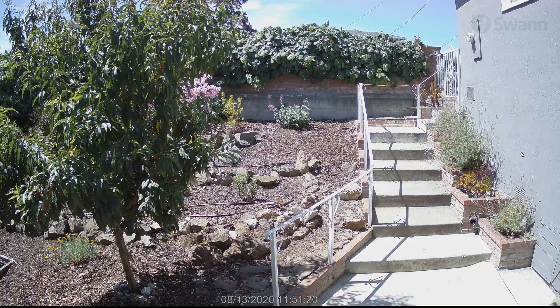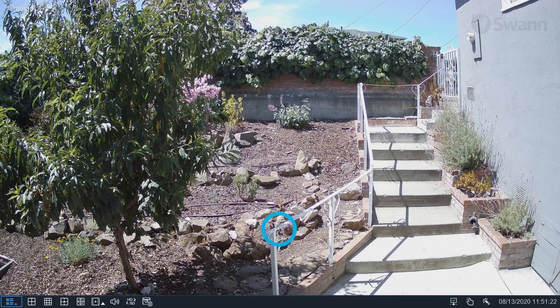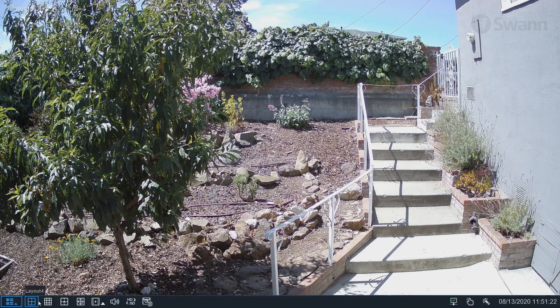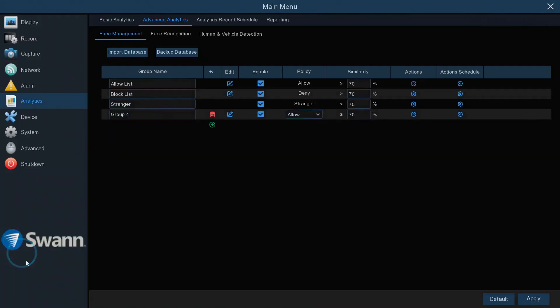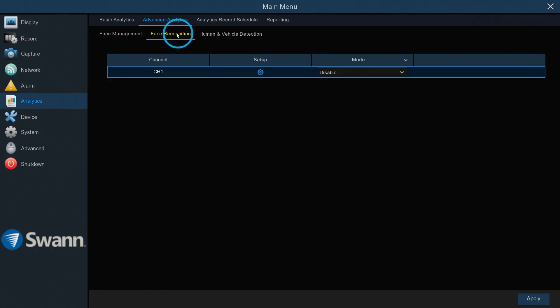To set up face recognition, begin by right-clicking the mouse and selecting the menu button. Then select Setup. Select the Analytics tab. Now select Advanced Analytics. Then select Face Recognition.